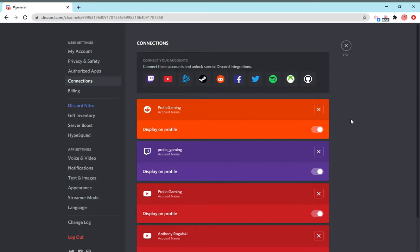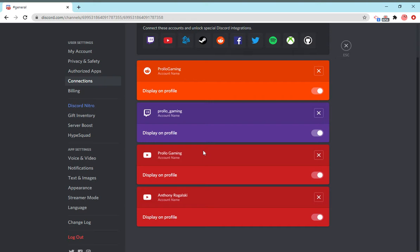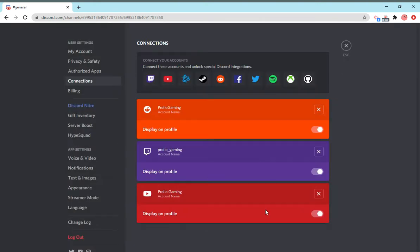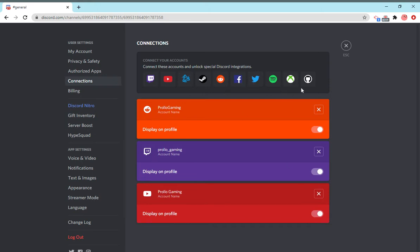The connections is all of your integrations on your account. So you can connect your Reddit, your Twitch, your YouTube, Steam, Blizzard, Facebook, Twitter, Spotify, Xbox, and many others.